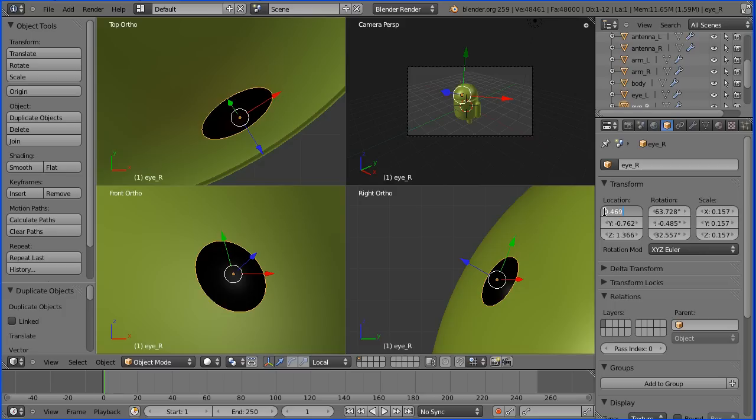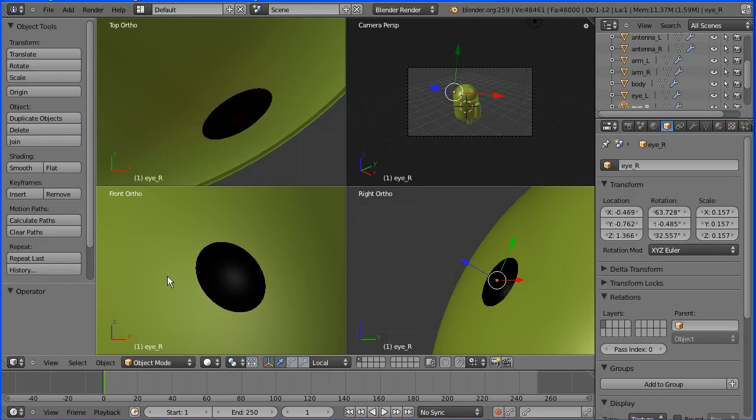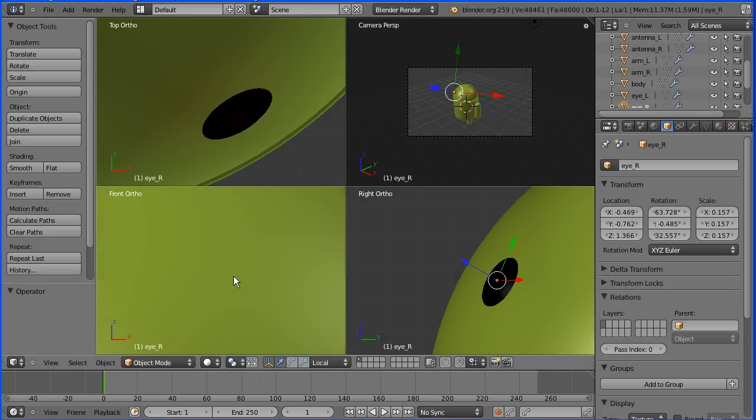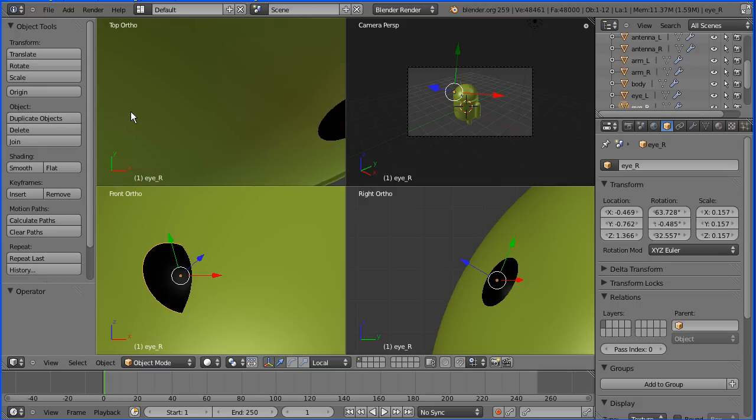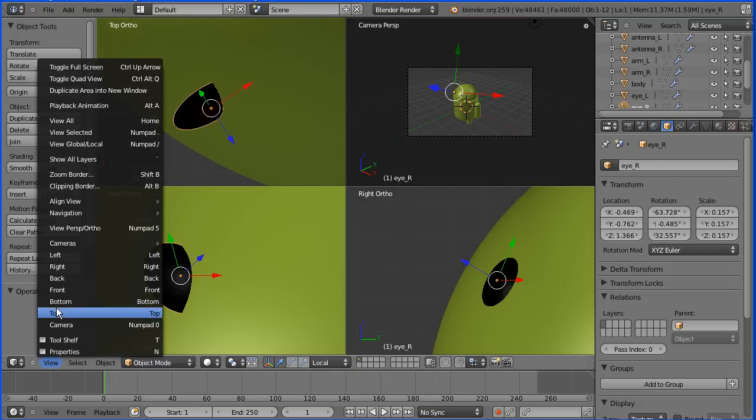We have to repeat the process for the other eye, although this time we need the left view.